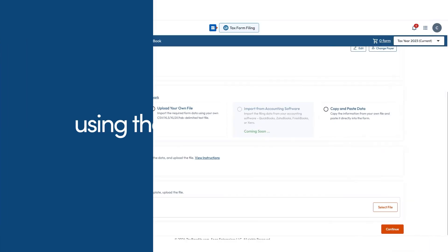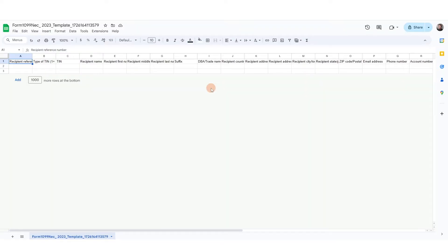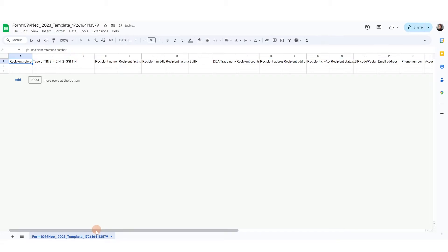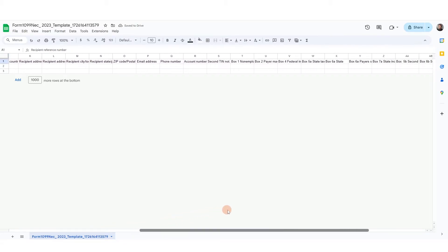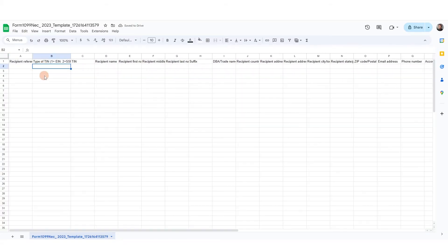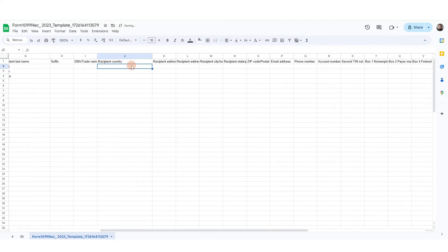I'm going to start by showing you the Tax Bandits template, so we'll download it and open it up. We'll need to go through and fill out all of this information for all of the recipients, starting with our TIN number, the recipient name, and then their address information.